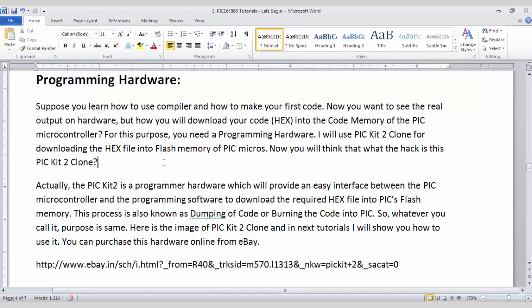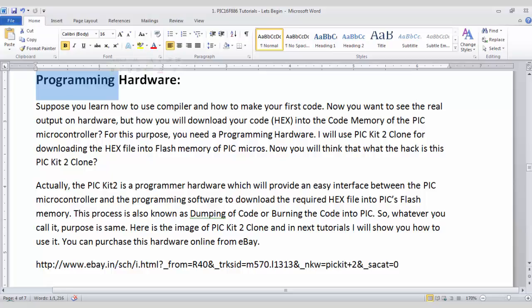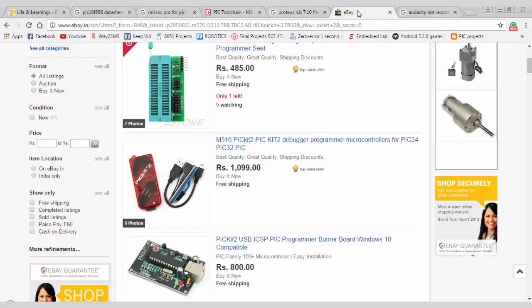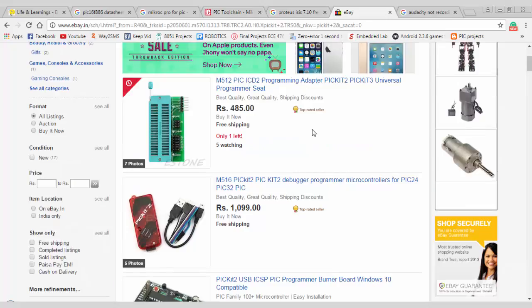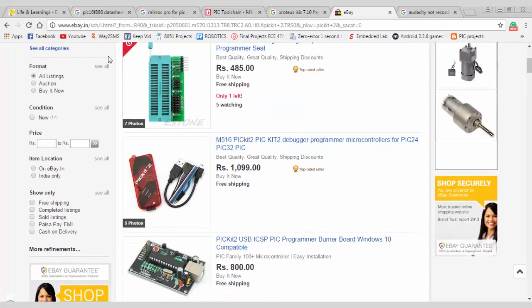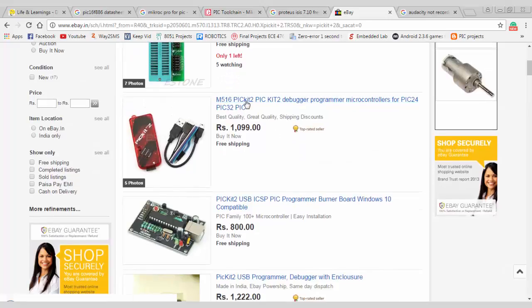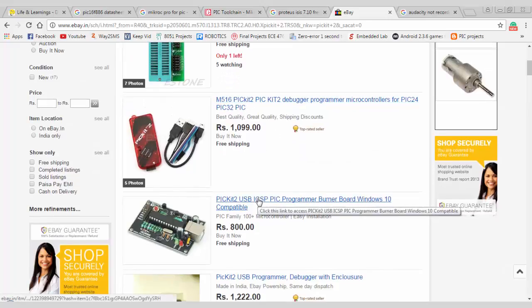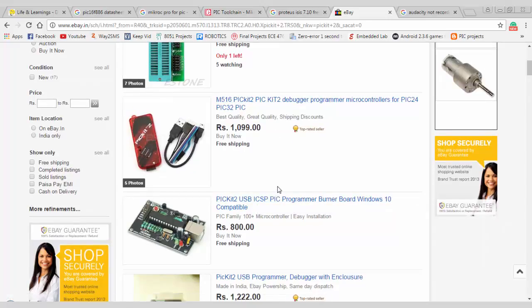Now next is the programming hardware. Suppose you create one code for your PIC16F series and you want to download that code into microcontroller's flash memory. Then how you will do that? So for that purpose we need a programming hardware which is generally known as PIC kit 2. So you can purchase the PIC kit 2 from eBay. This one or this one or this one. So this hardware is required to program our microcontroller.